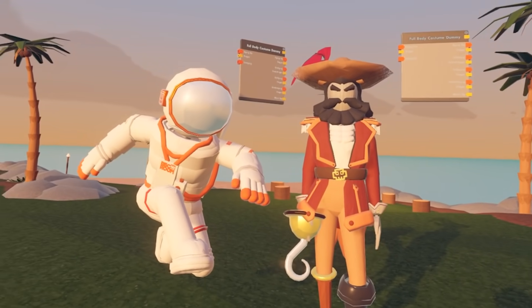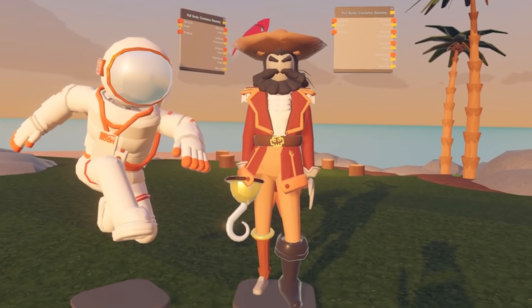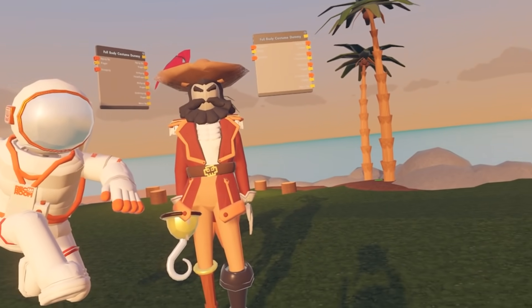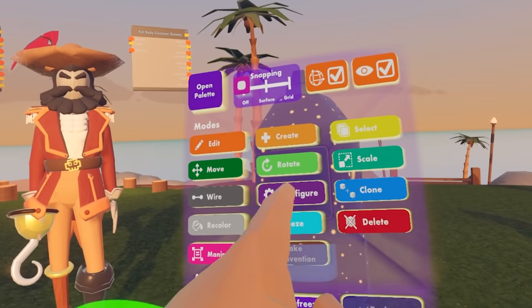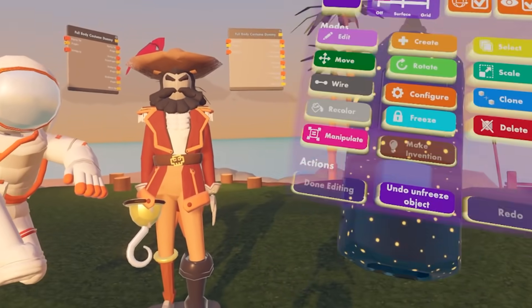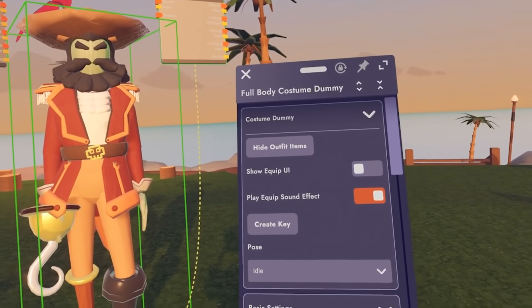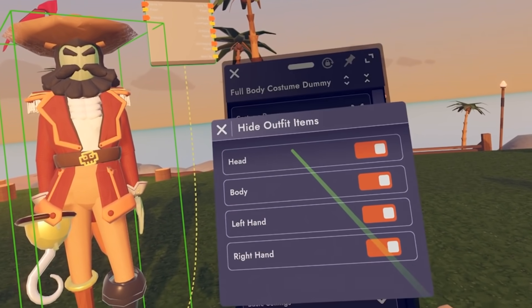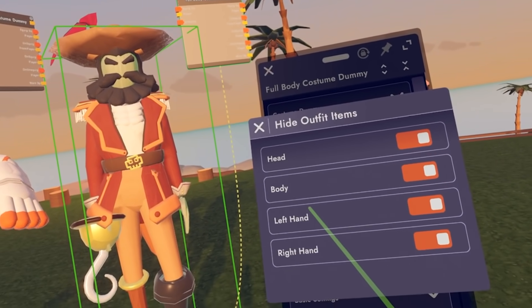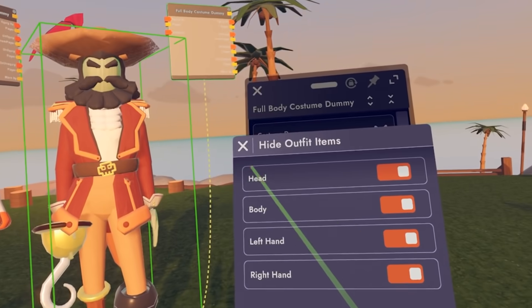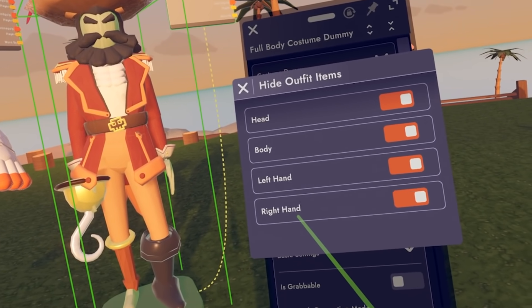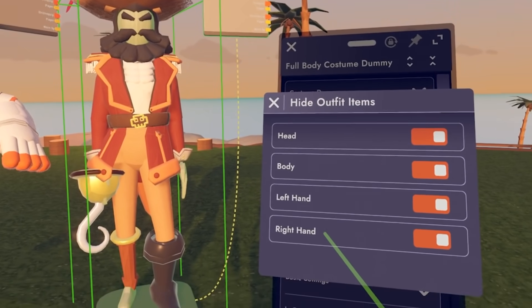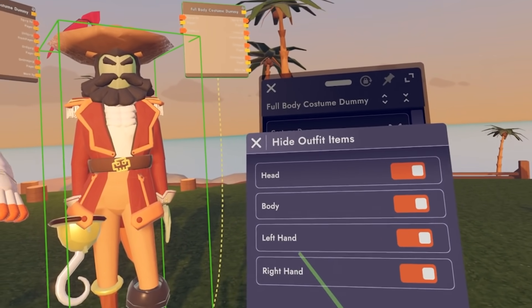Now that we have learned how to edit and merge our objects onto our costume dummy, let's play around with some of the settings. We can do that by opening up our Maker Pen menu, going to Configure, and then selecting our costume dummy. We get a couple of different options. We can hide outfit items — these are items that players wear, so you can hide the head, body, left hand, and right hand. This allows for the cosmetics to not show through your costume so it doesn't interfere with it.